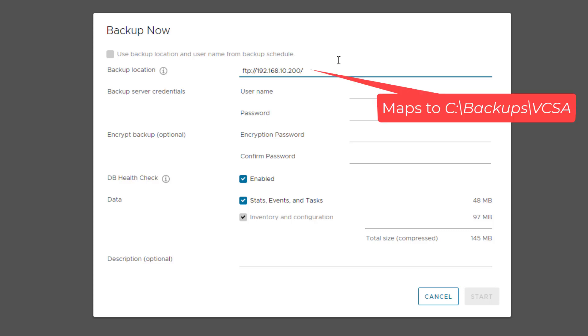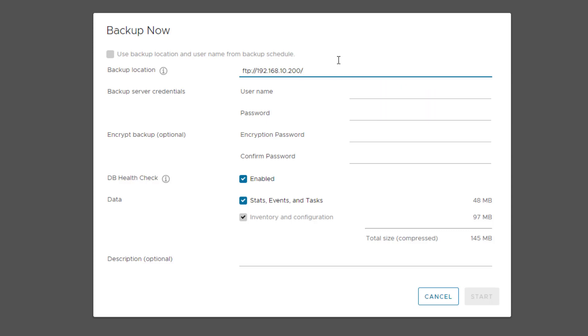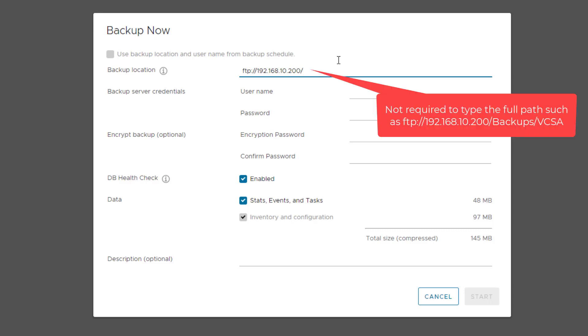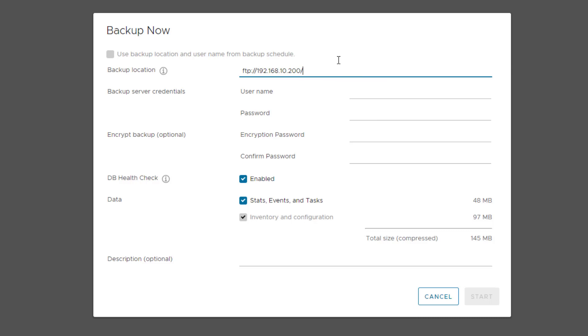So I don't have to type my FTP location as FTP://[IP]/Backups/VCSA. I just have to type the FTP IP address as FTP://192.168.10.200. For backup server credentials, enter a username and password of an account that has the right privileges.